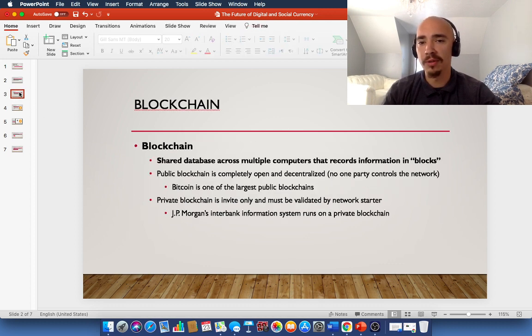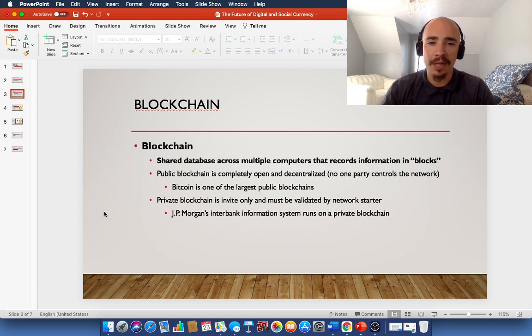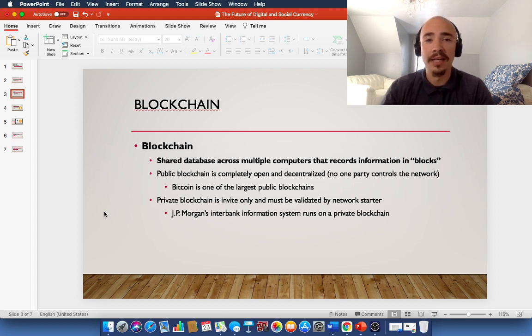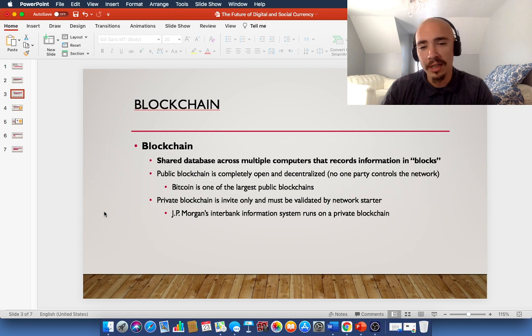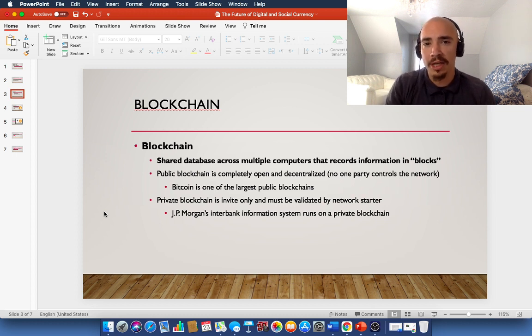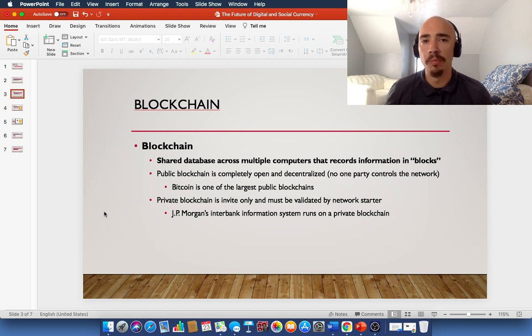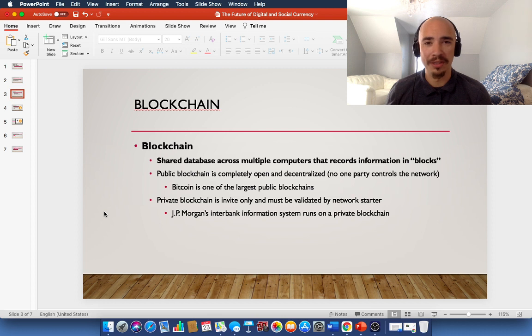So that is DeFi. Now, let's move on to blockchain. Blockchain is a shared database across multiple computers that records information in what are called blocks. Hence, how it got its name, blockchain. Now, there's also a public blockchain and a private blockchain. The public blockchain is completely open, completely decentralized. There's no one party that controls it. It's just peer-to-peer, which is done through smart contracts.